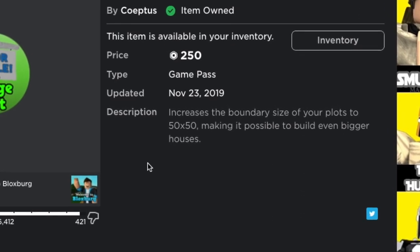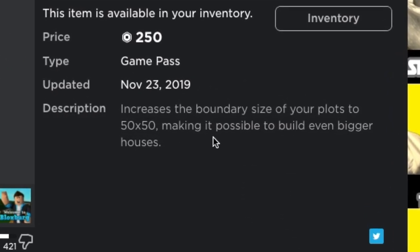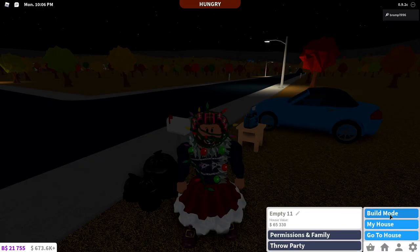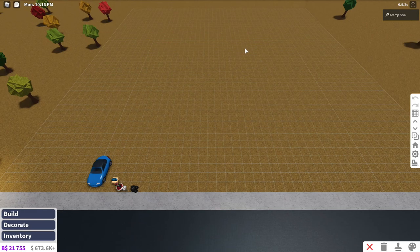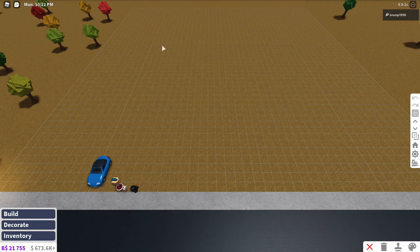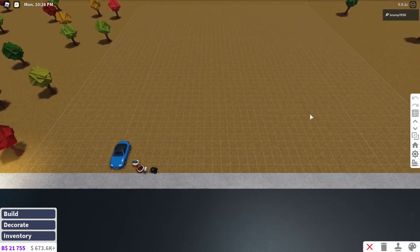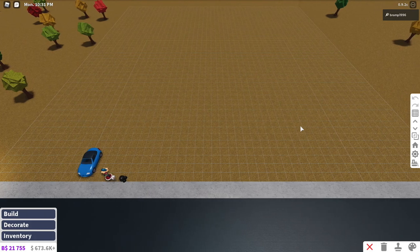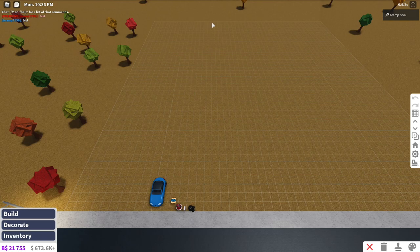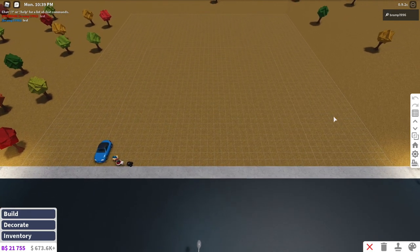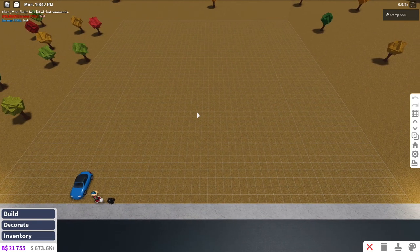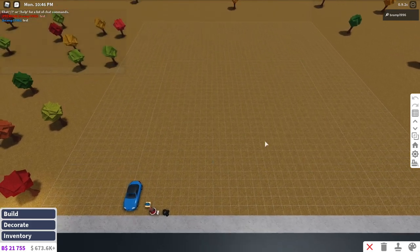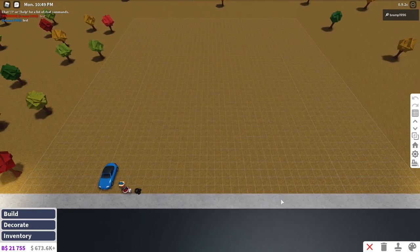Then next up we have the large plot game pass which is 250 Robux and the description increases the boundary size of your plots to 50 by 50 instead of 30 by 30 making it possible to build even bigger houses. So what this does, going into build mode as you can see there is a thicker line on my plot where you can see the normal outline of the people who don't have large plot game passes. So this is quite easy for speed builders as well so that they can see if their plot or the house that they make actually fits for people who don't have the large plot game pass and I kind of like that they added a thicker line for that. Now everything outside of this thicker line is what the large plot gives you so it's quite the improvement over the normal plot but I feel like the normal plot will do unless you really like building big gardens or forests or hills then you really do need the large plot game pass.